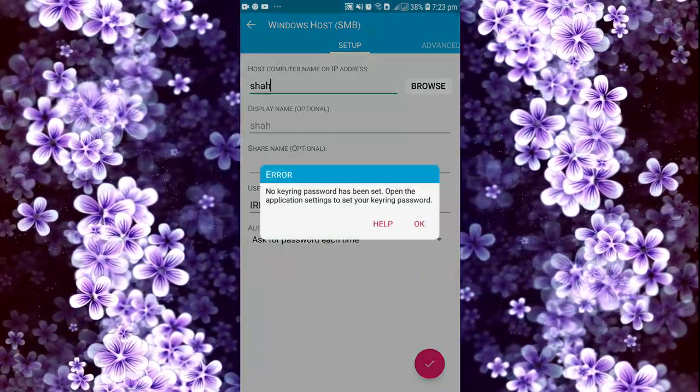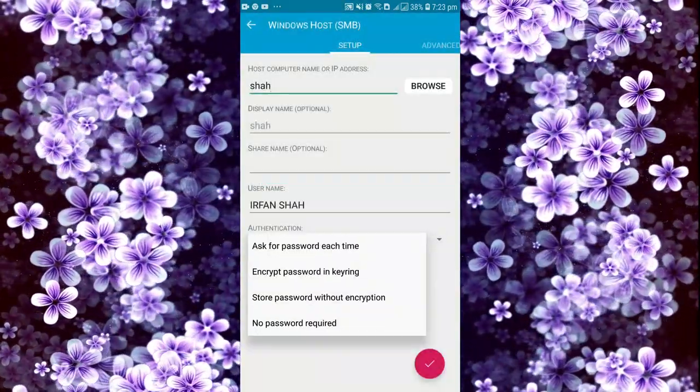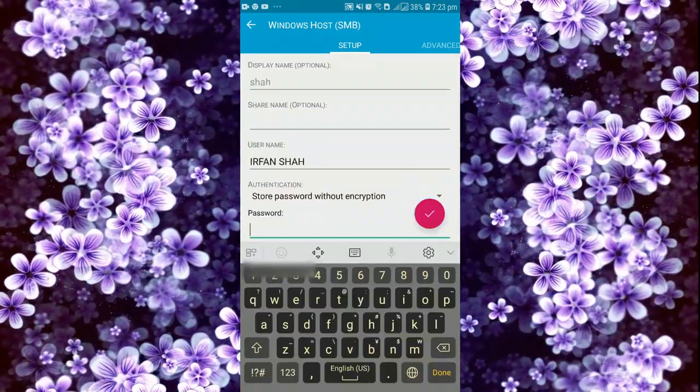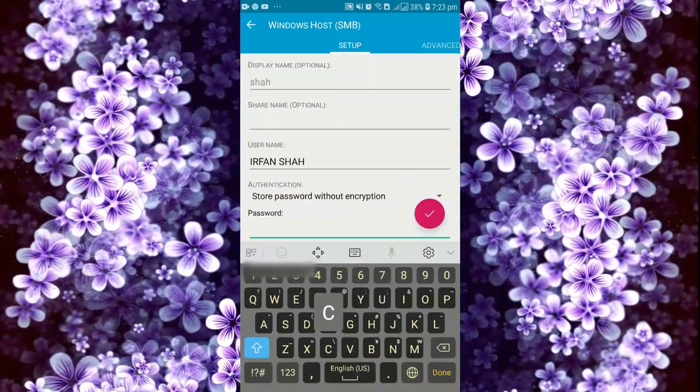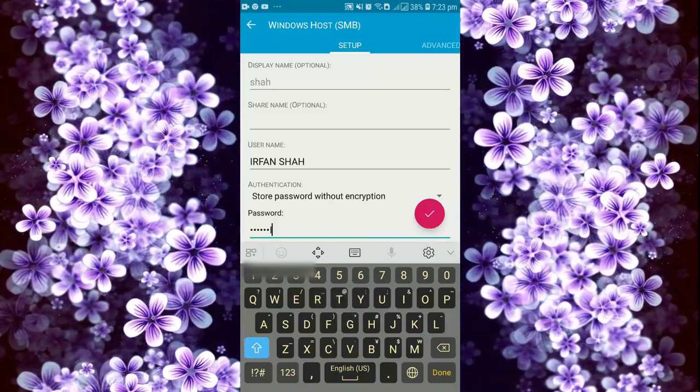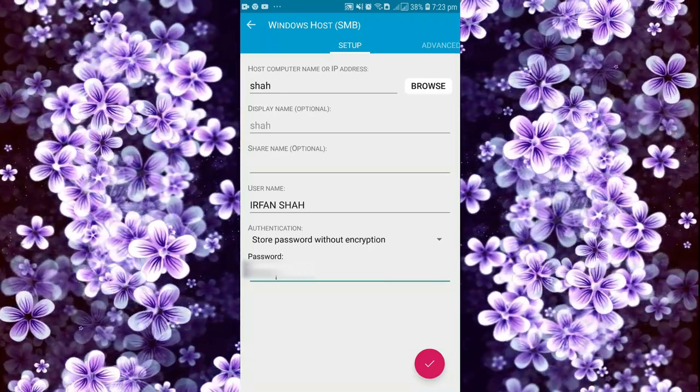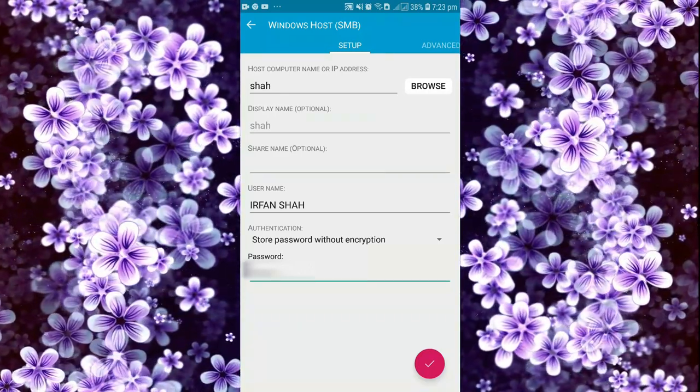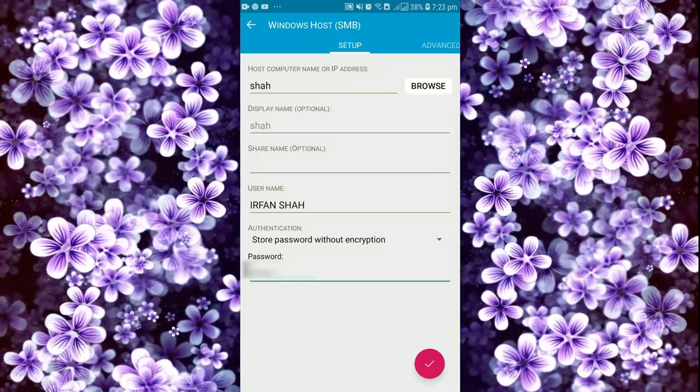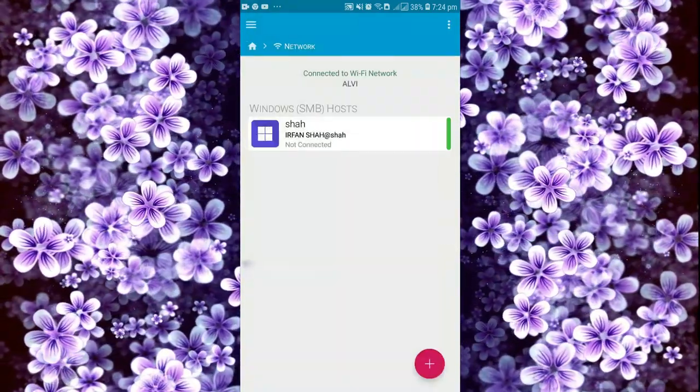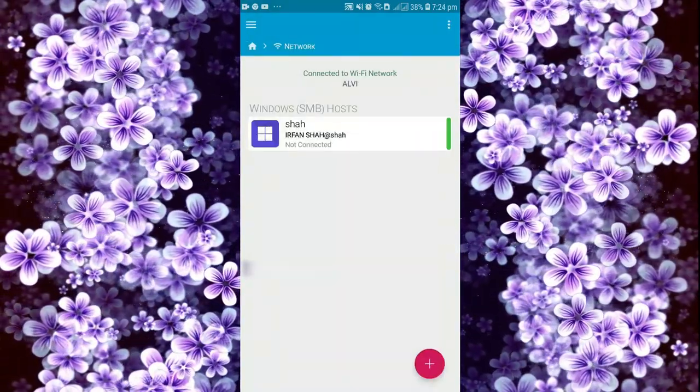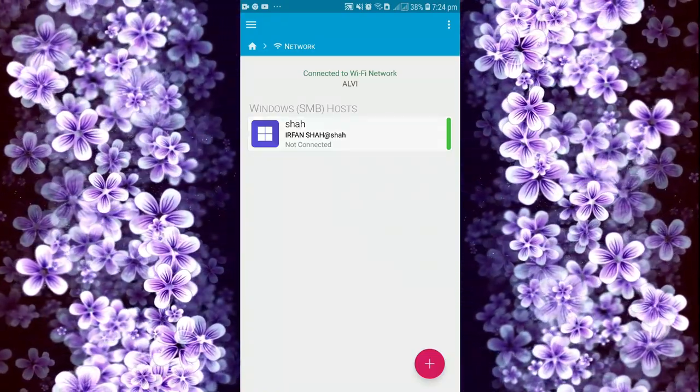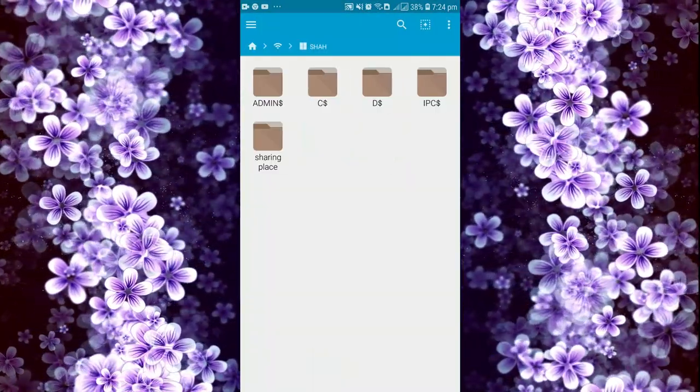Now we will click on store password in keyring. We'll store the password without encryption. My password, username, and computer name are already inserted. Now we will connect. Our connection is created but not connected. Now we will click on this icon.